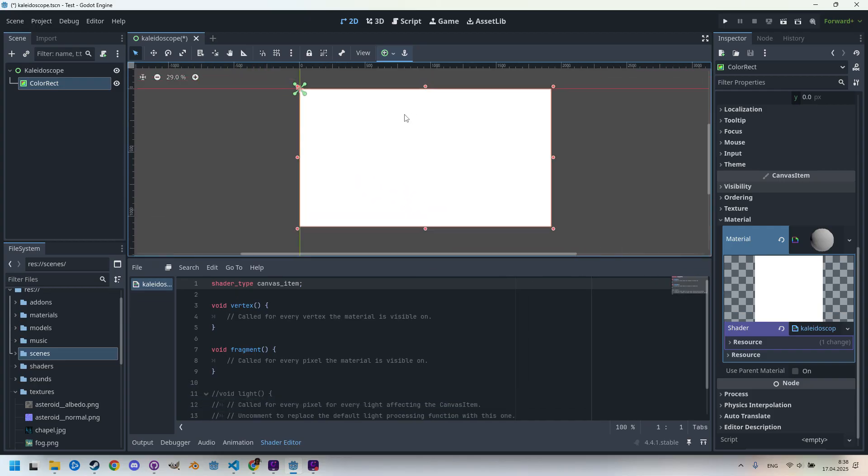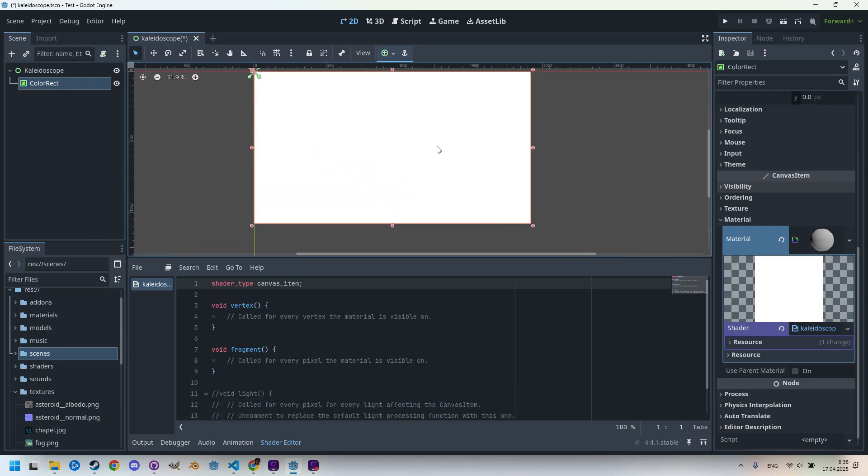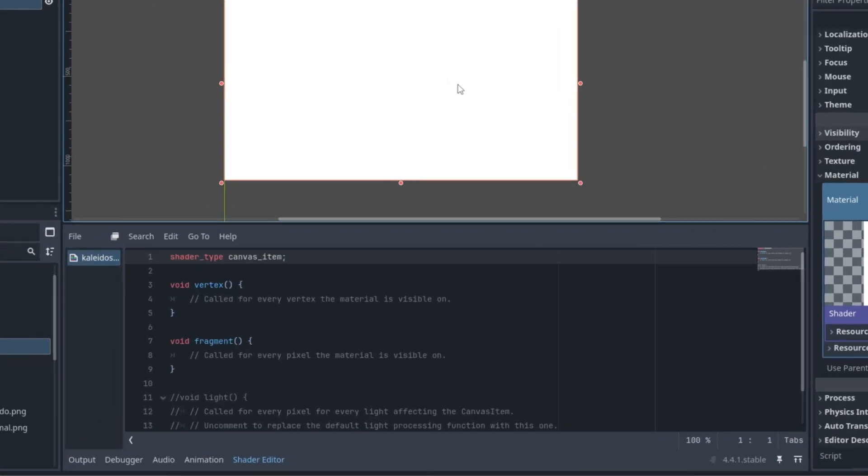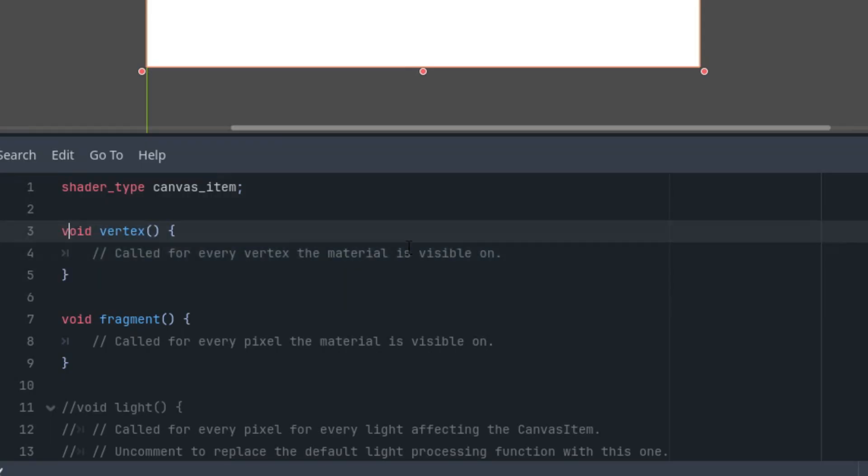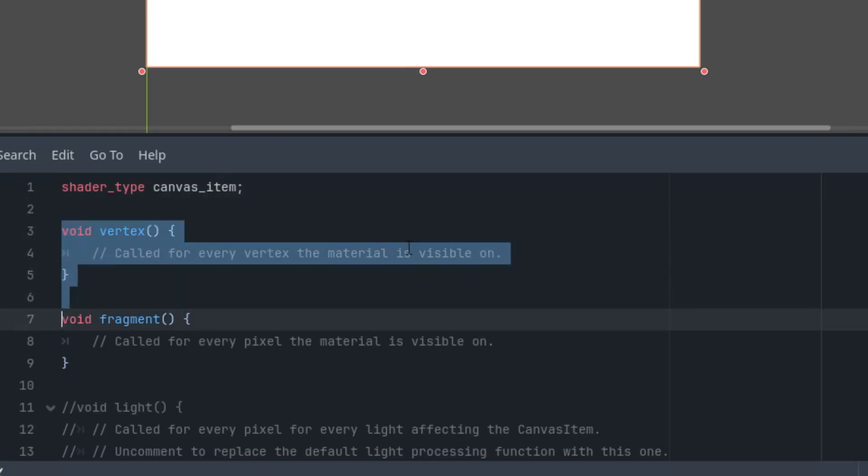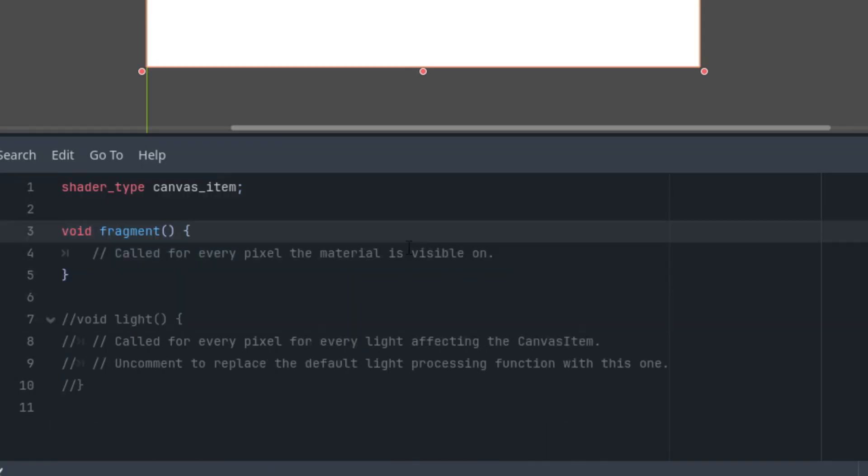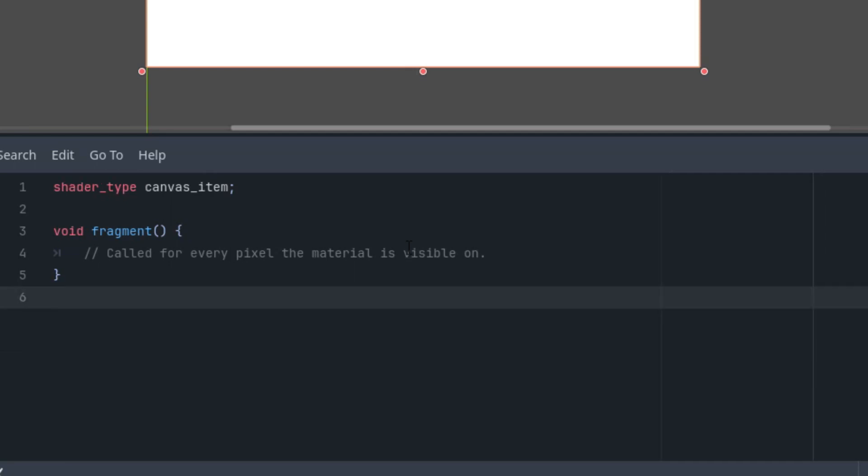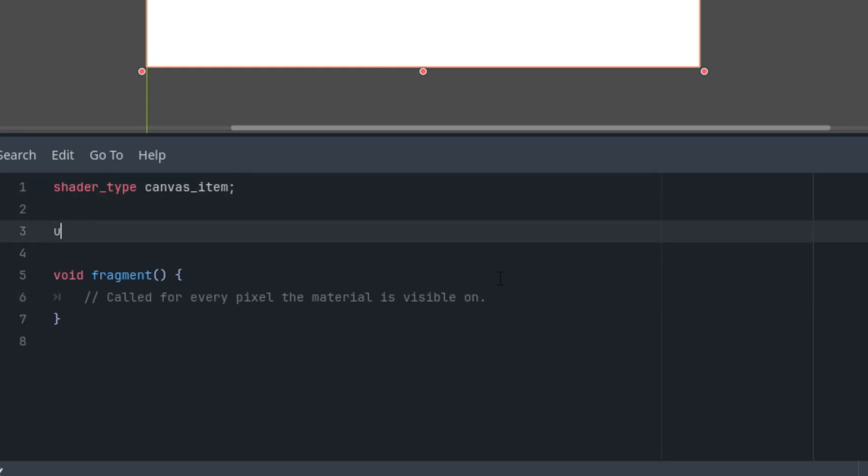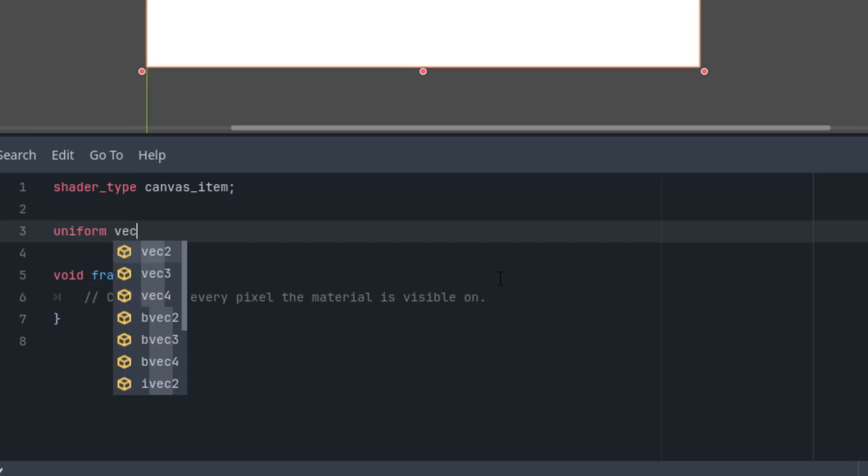As always, we'll delete everything except the fragment function. This time we'll need four parameters. Let's start with the screen resolution, which will be necessary for adjusting the aspect ratio so that the kaleidoscope is based on a circle, not an ellipse. That would be uniform vec2 resolution with default value vec2(1920, 1080), full HD resolution.